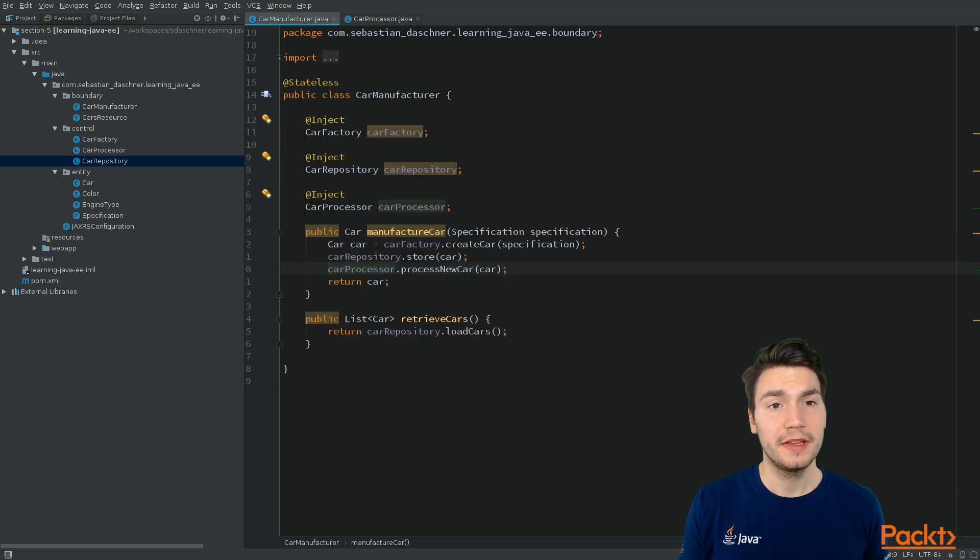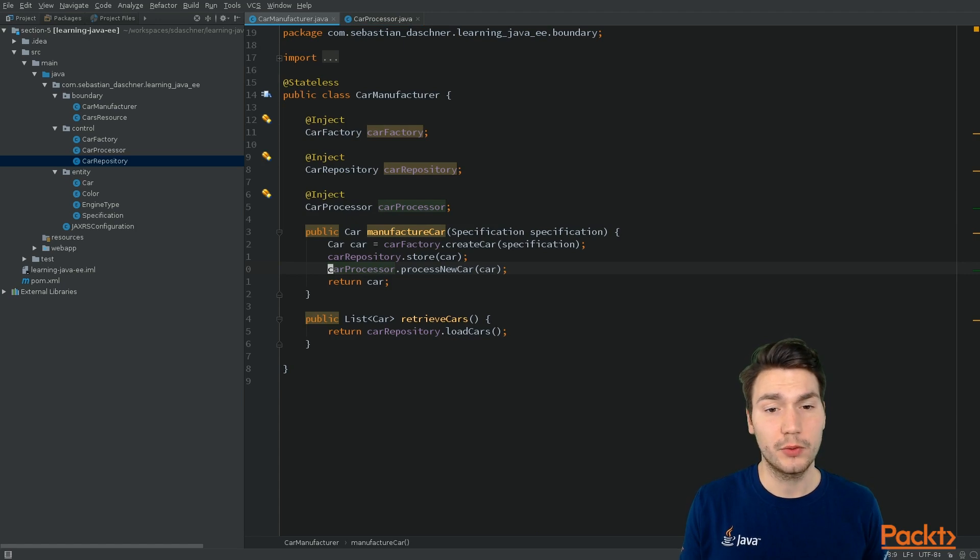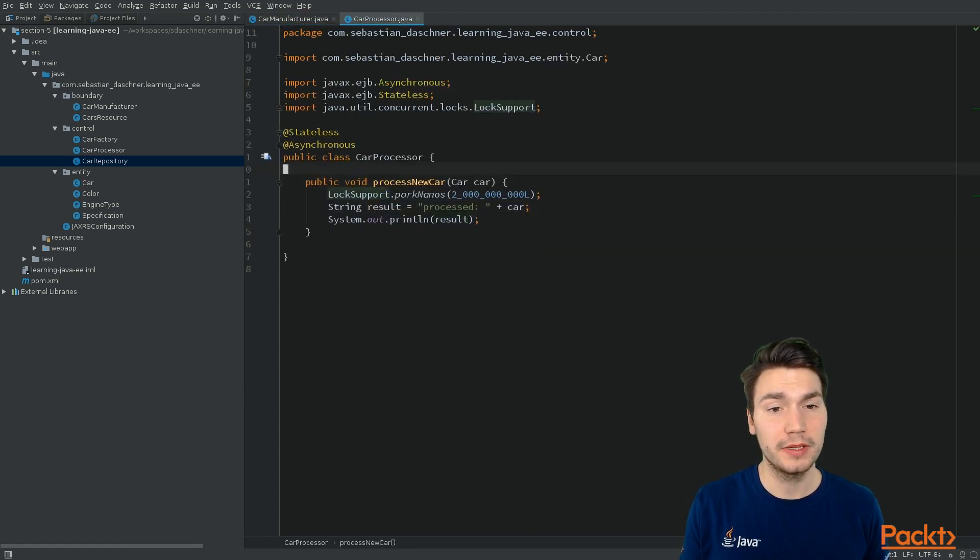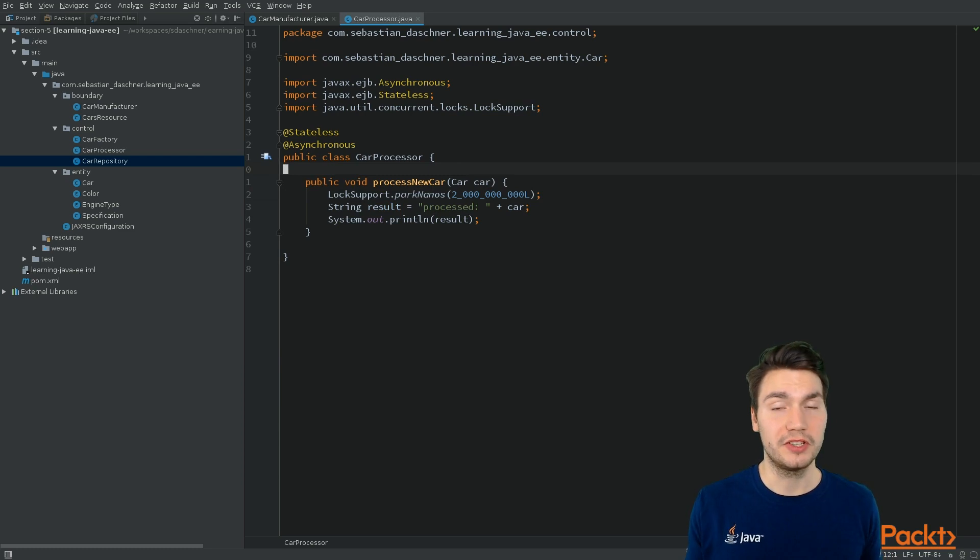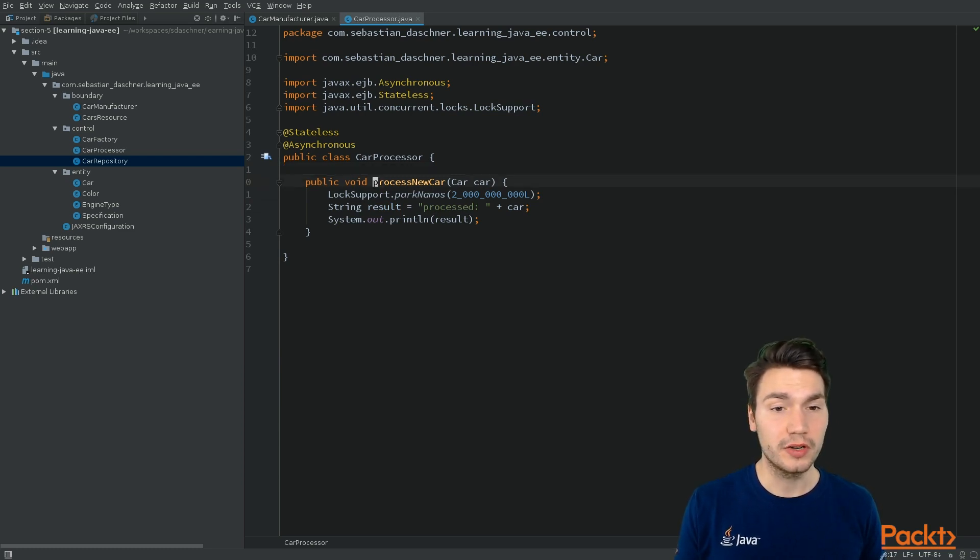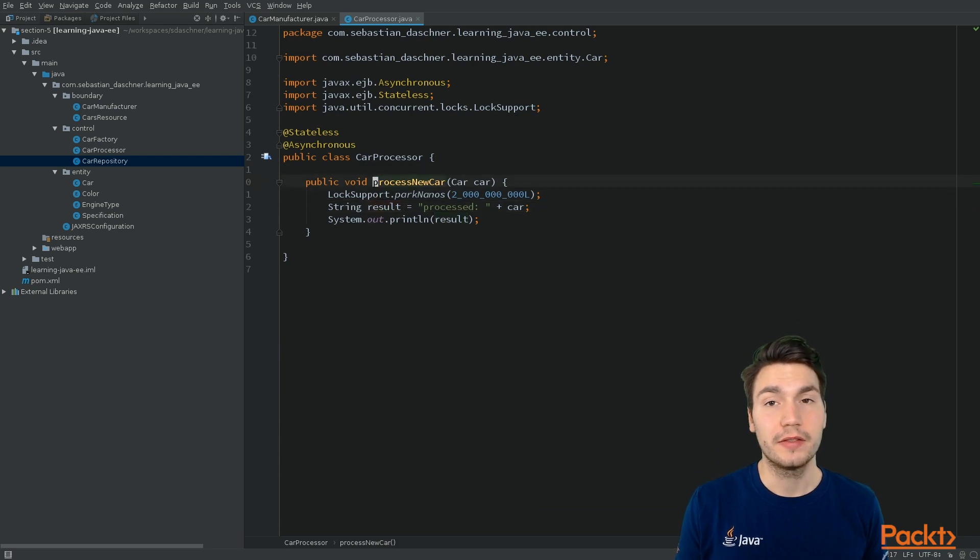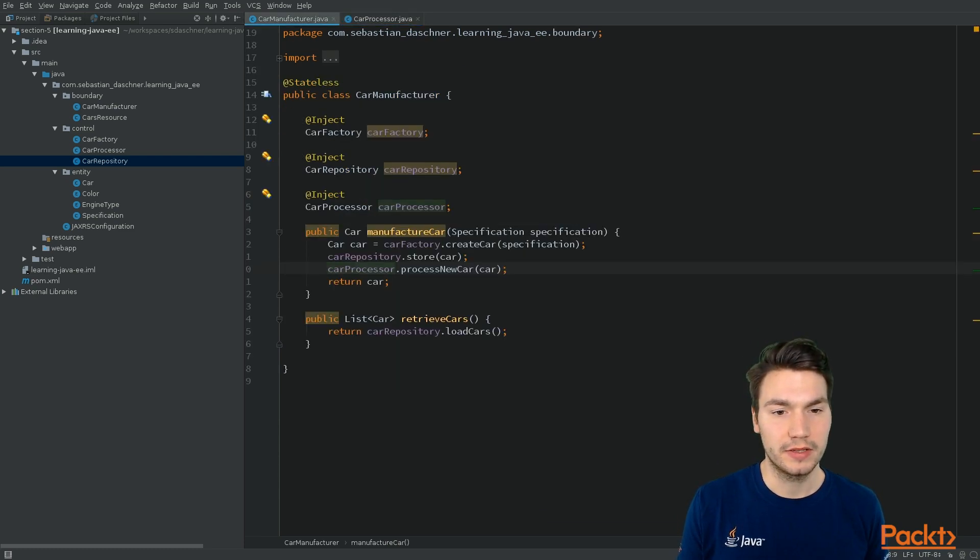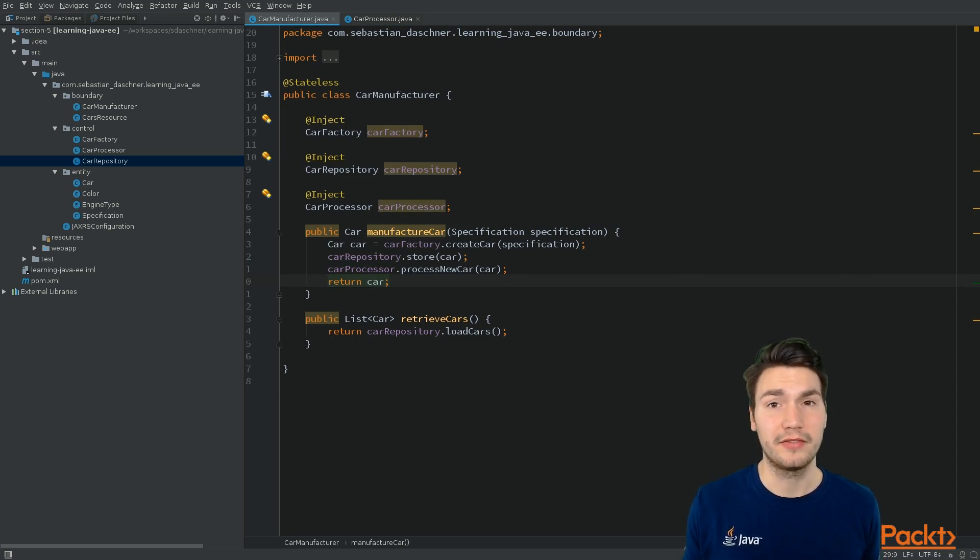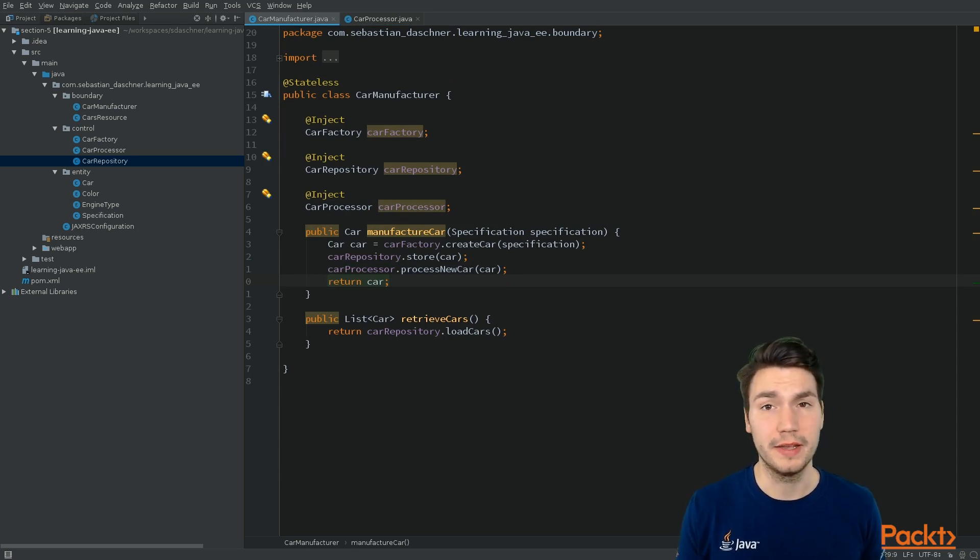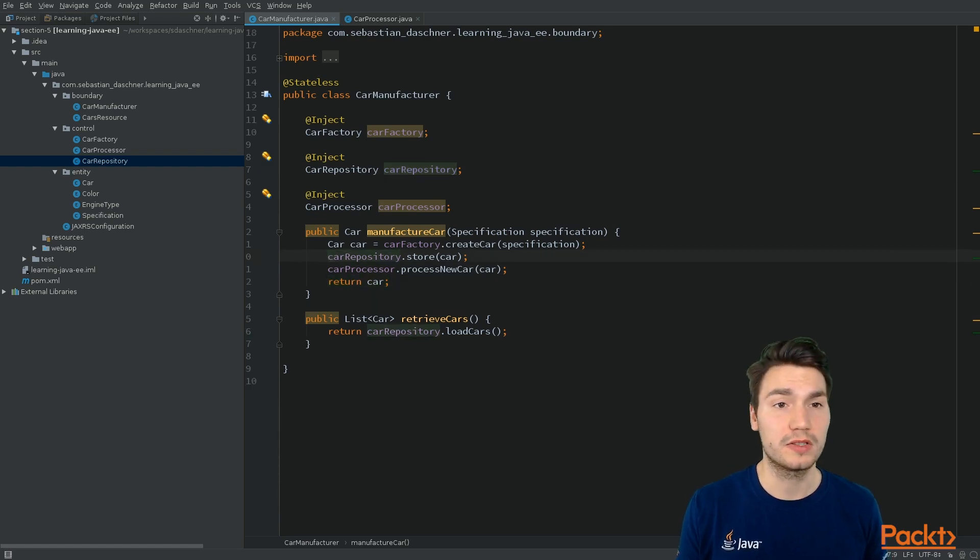And then what we also have to keep in mind are scopes. For example, we cannot simply inject a bean with a greater scope, for example, a stateful scope, since we cannot be sure that at this point, the scope is still active while that method executes. Because the calling method, well, might have a smaller scope and might already be done. And the HTTP session, for example, might also already be ended.